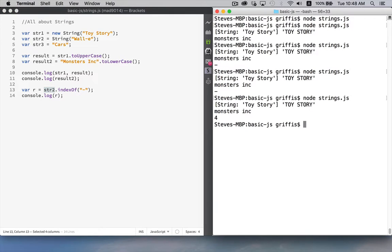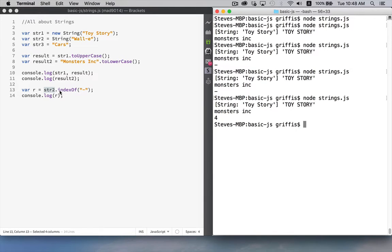Run it again. Four. That was the position of the hyphen inside of here.